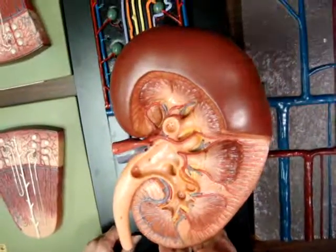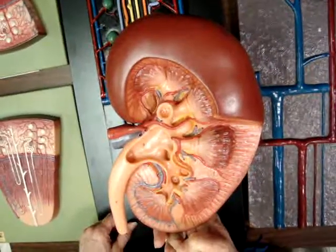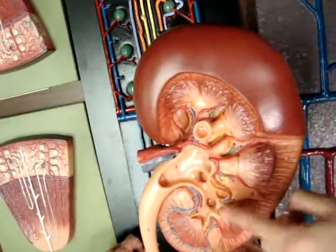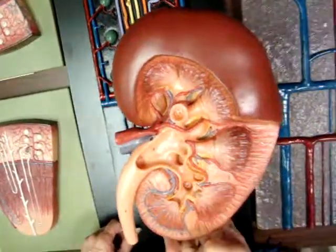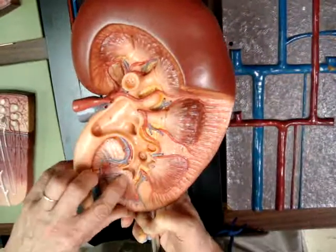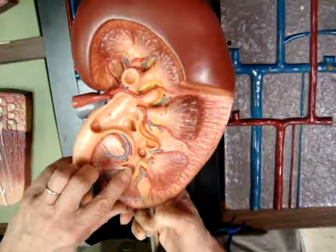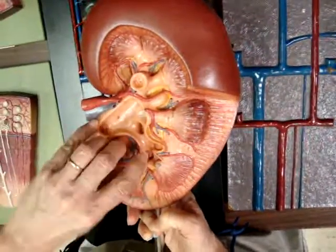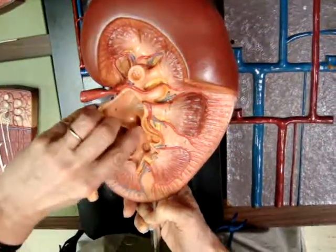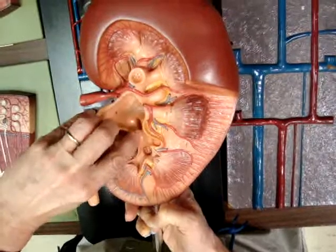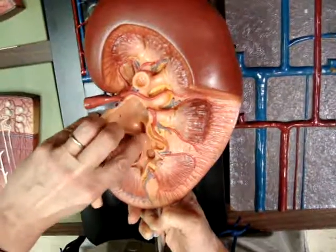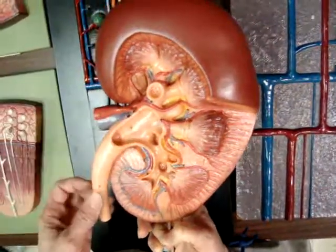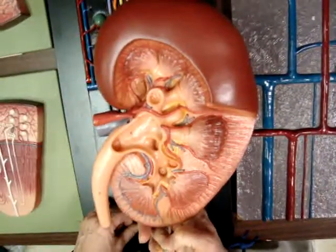Now what about the major calyx. Minor calyxes are right around the renal papilla. Minor, majors are where those drain, renal pelvis, and out the ureters.